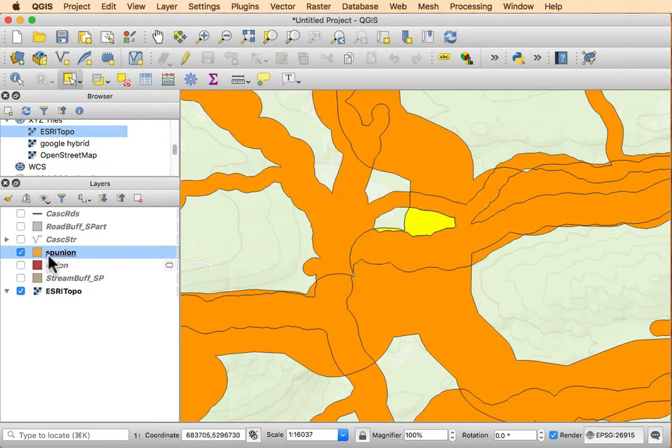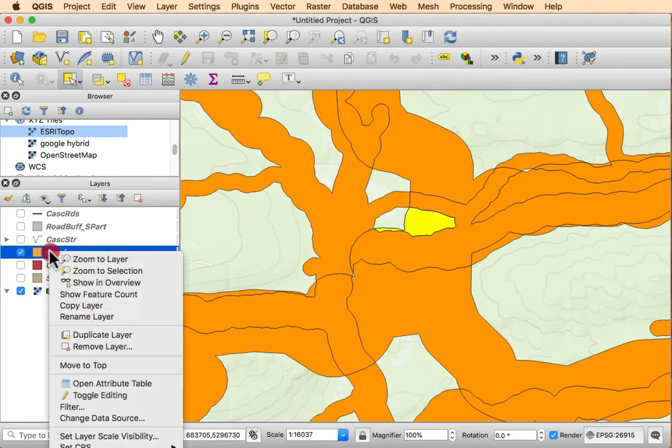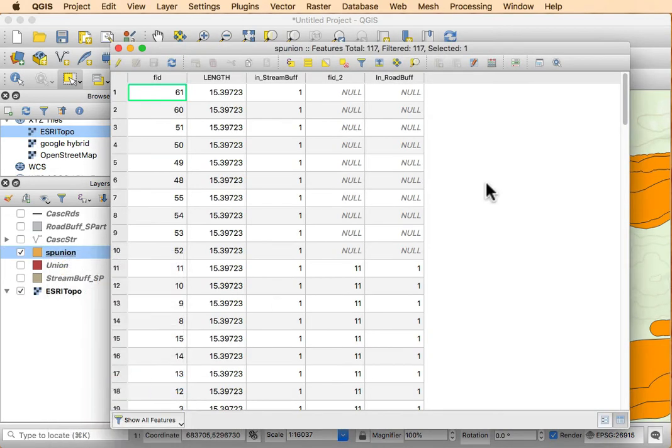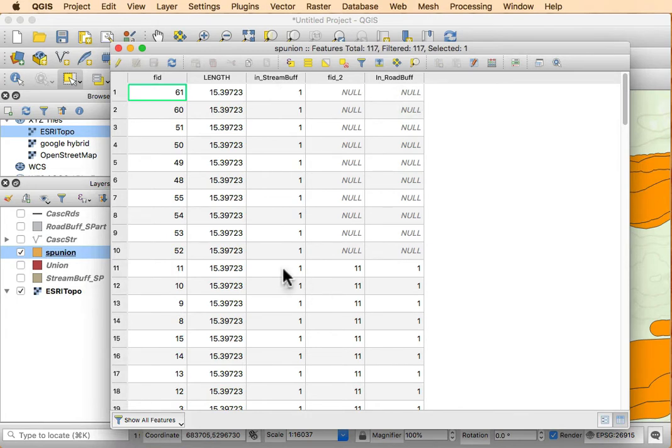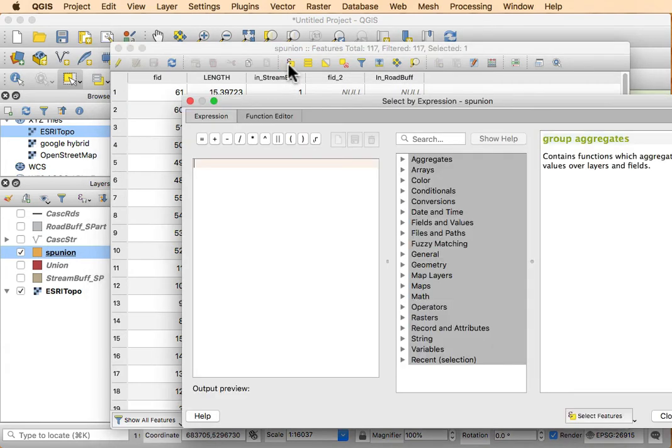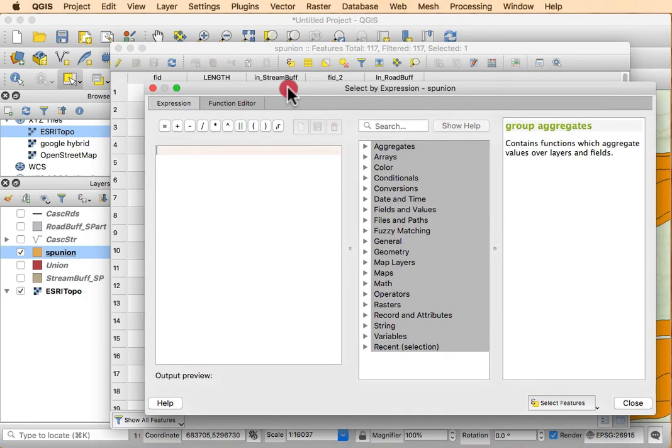So how do I identify those areas that are in both? Well, I have to look where the value for both the road buff and the stream buff are one. So I need to do a selection as we've shown before where we do a selection expression based on the fields and values...